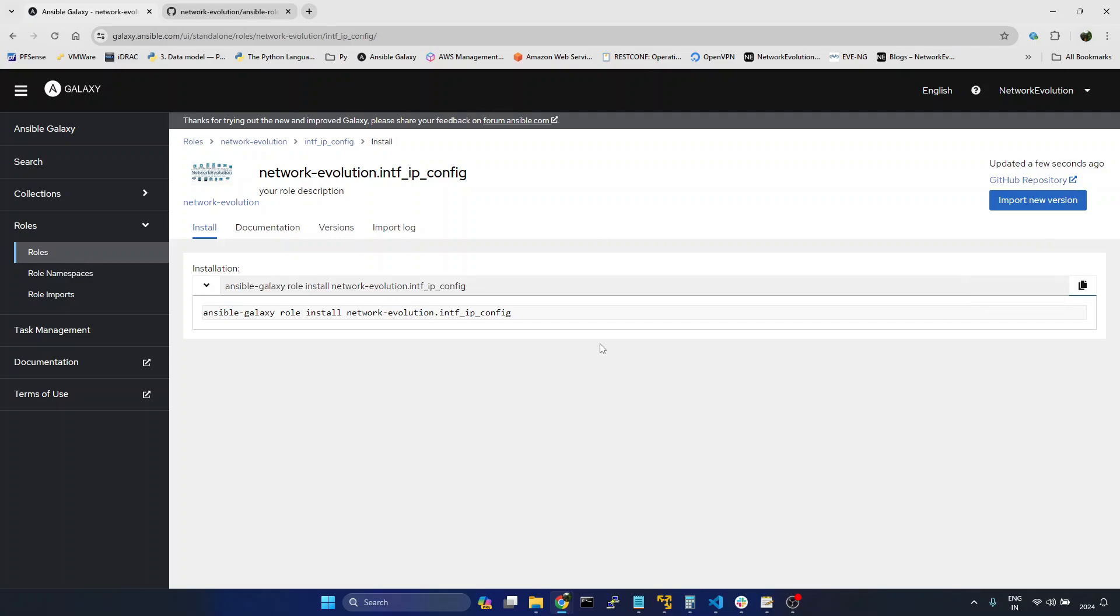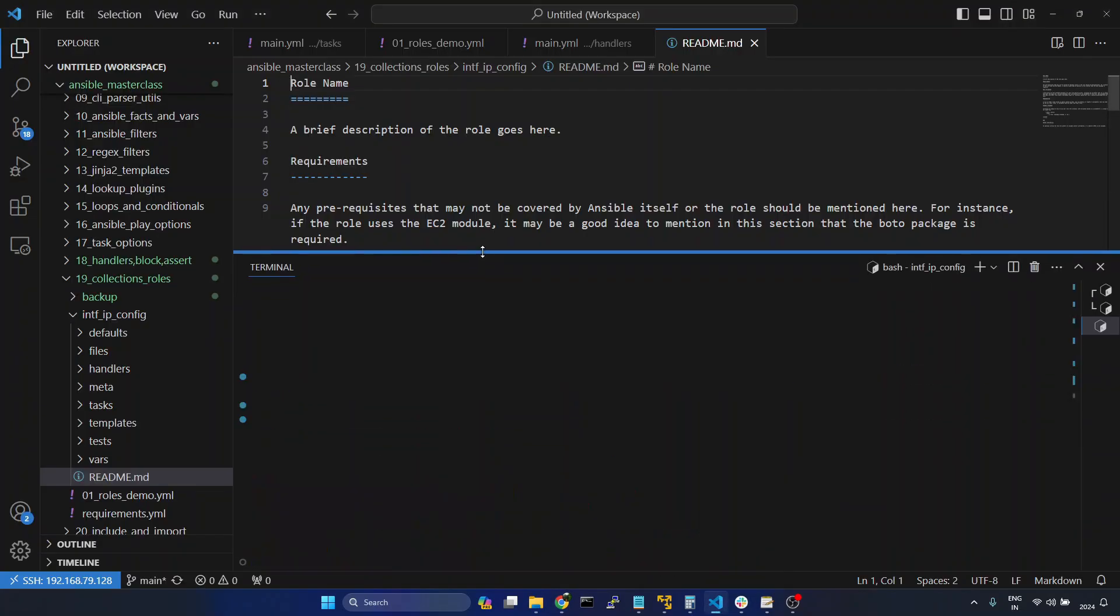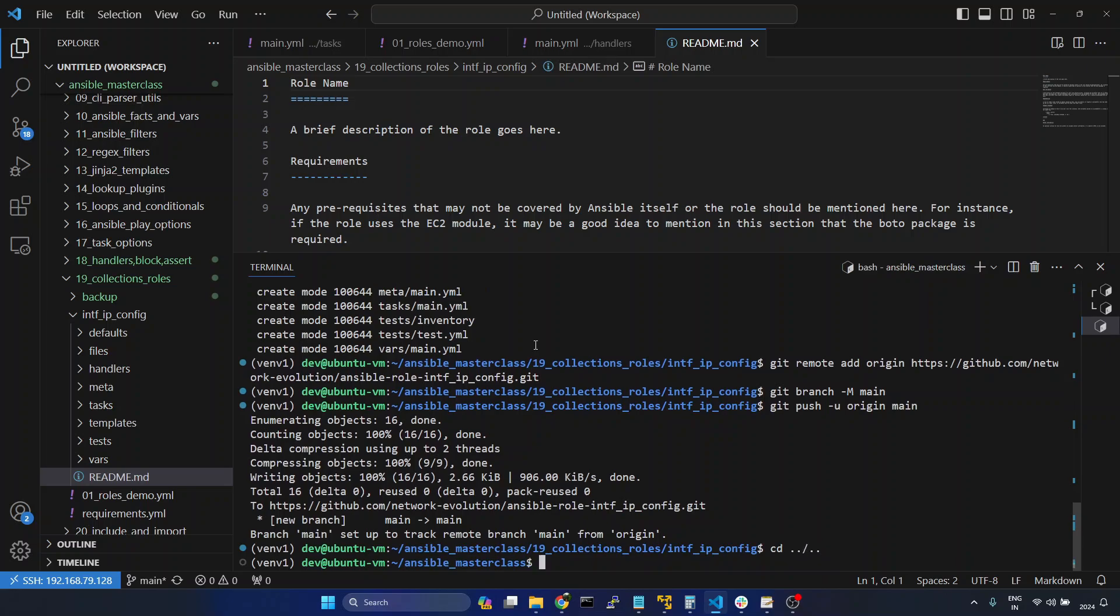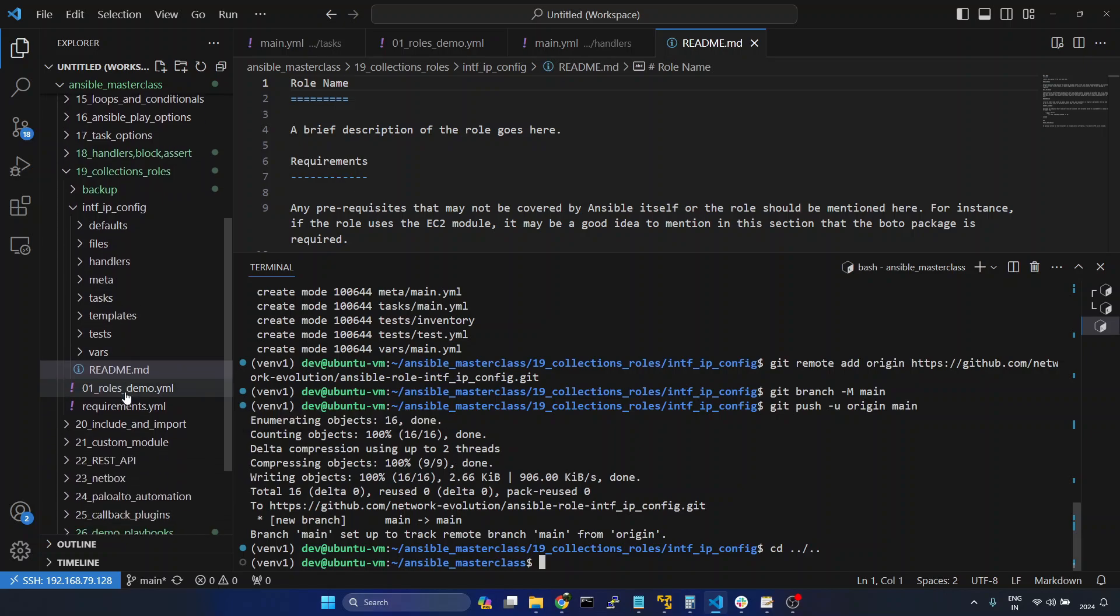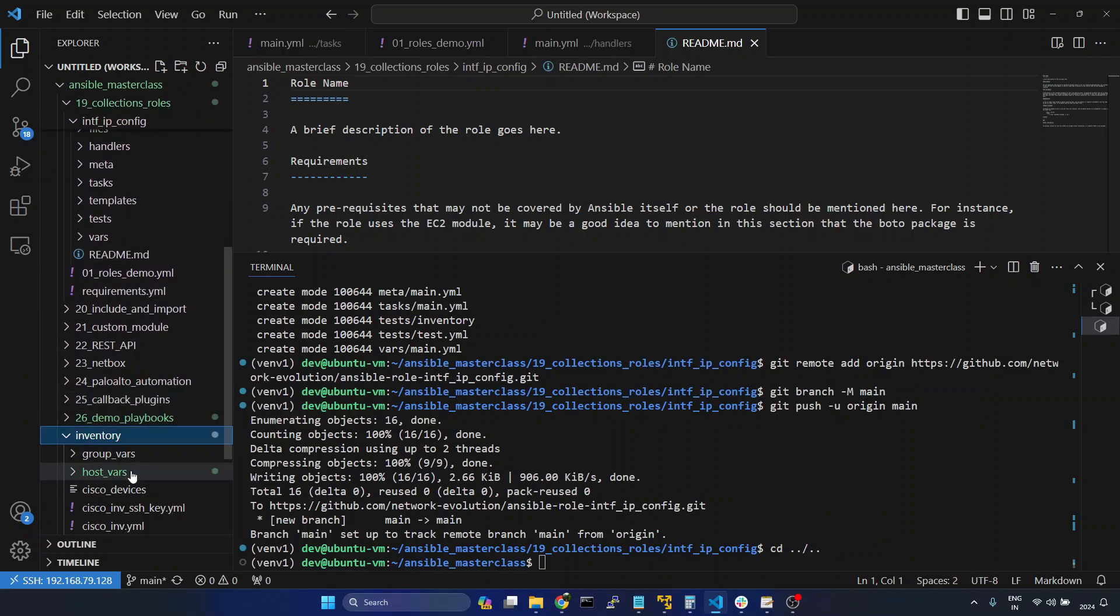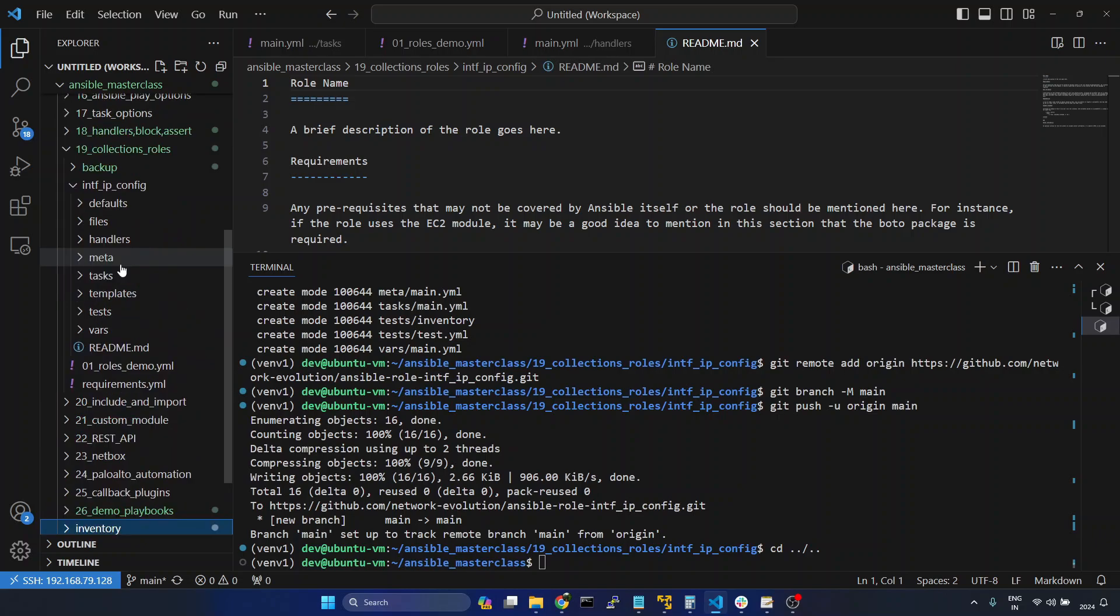And we can see the installation command. Copy this. Go to VS Code. I will get into the main directory because my Ansible configuration file is located here. This will be reading inventory from lab_inventory file. All these also I have explained in the inventory setup demo.